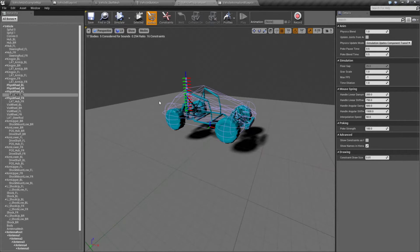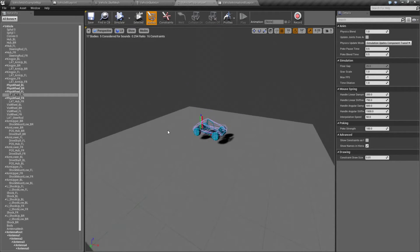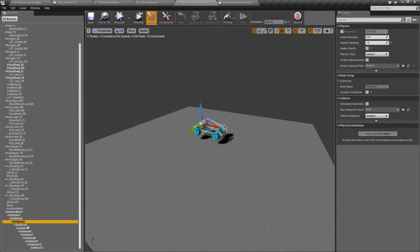To drive that, we have our vehicle physics asset. Rather than just defining the rough body shape, maybe the body, the front end, and the rear end, we get to define more parts. As you can see here, we have 17 different bodies.